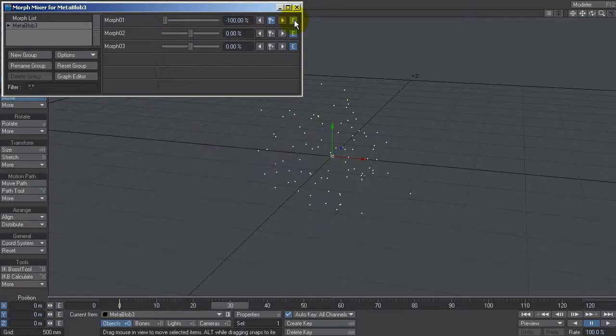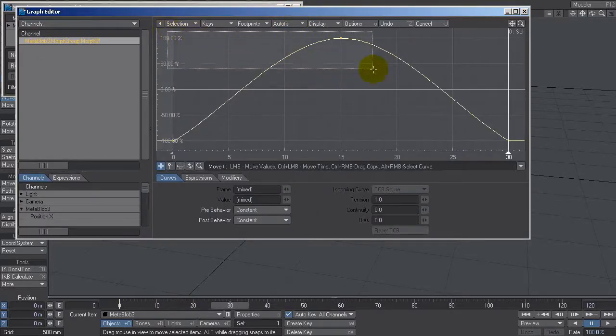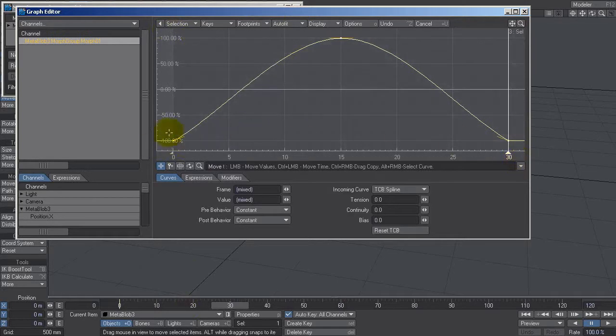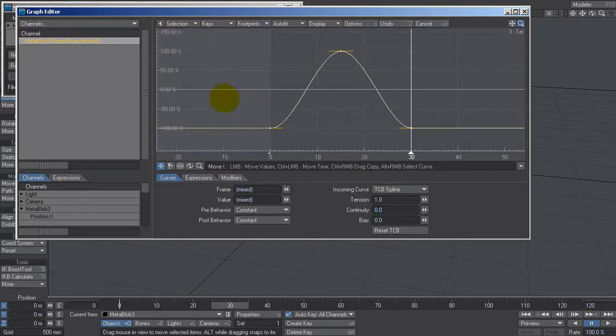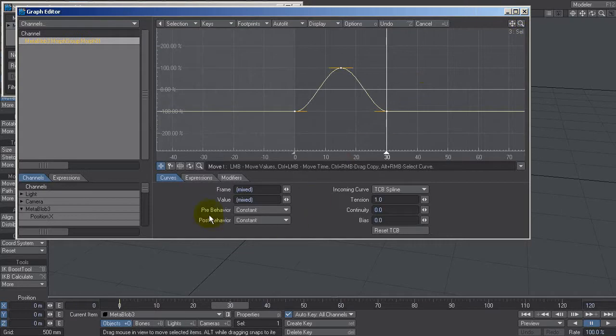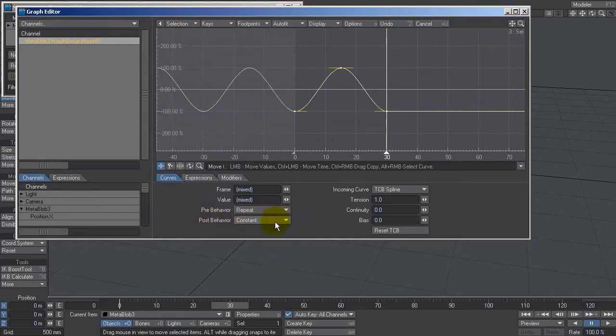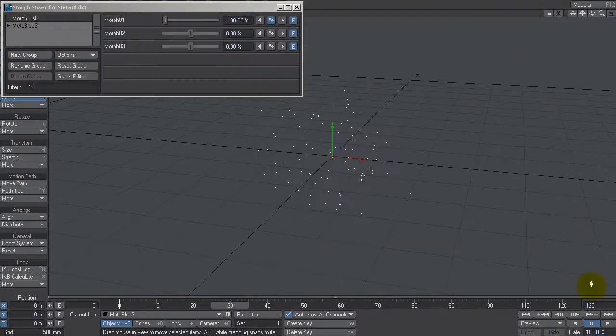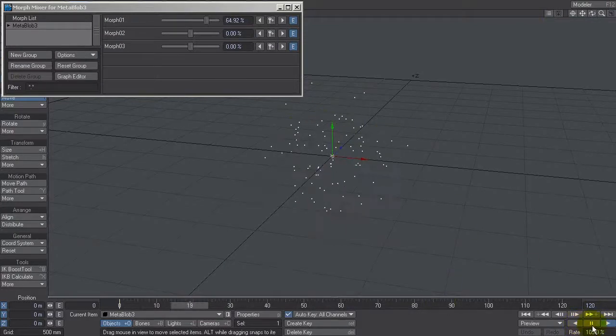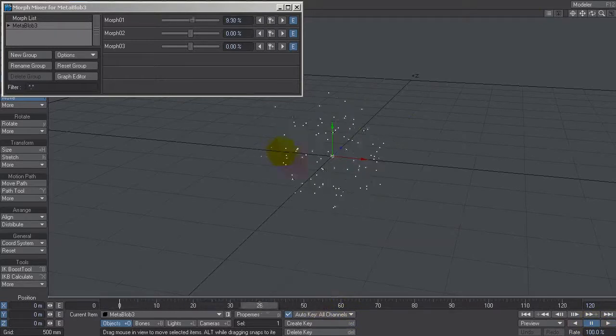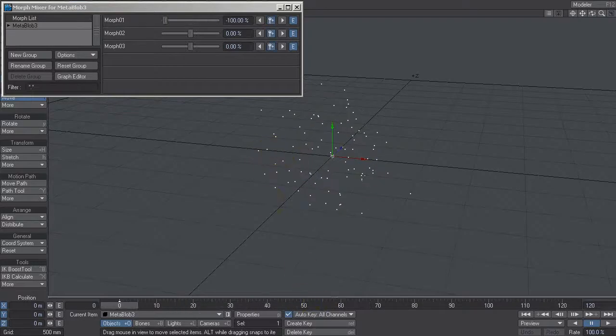I'm going to click on E here because what I want to do is right click and drag out a selection over all of these keys. I'm going to change tension to one to give it an ease in and ease out. And then I want it to continue forever. So under pre and post behavior, I'm going to go repeat. And it'll just do that for me. I'll play that now. It's nice kind of cycling back and forth animation, but it's a little repetitive and it's a bit too much of a pattern to really look cool. So this is where the next morph comes in.